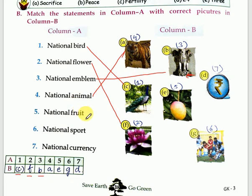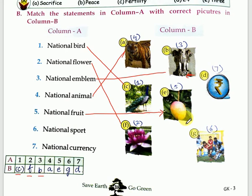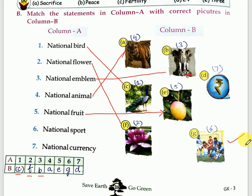Let's move to the fifth one — national fruit. The answer is E, that is mango. National fruit is mango. Then national sport — the answer is hockey.